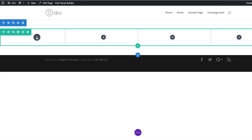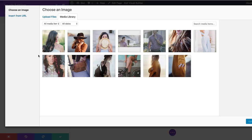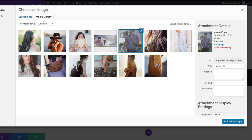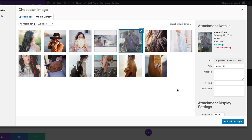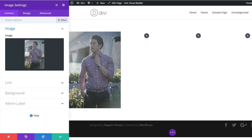Next, we're going to come to our first column and add an image. I'll click on Add New Module and search for the image module. Then I'll click and choose an image from my media library. The image I'm going with is 400 by 600 pixels. This image can also be found from our pre-made layouts, where you can use high-res images for commercial projects. Once my image is selected, I'll click Upload Image.